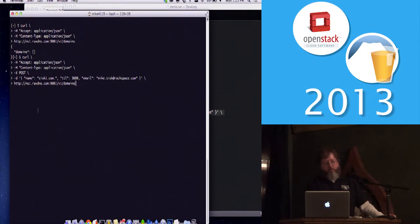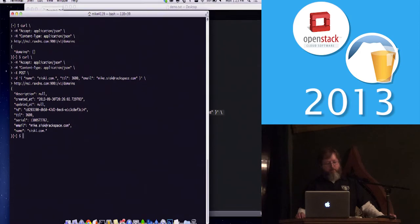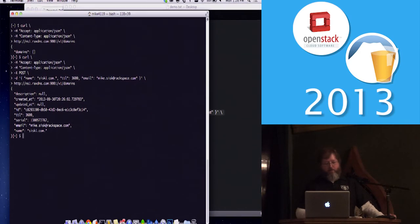So right now I'm going to create a domain. You can see the curl command there. It's all in JSON. I'm including some data there that includes this domain. It responds back, it's created it, it gives me the ID.